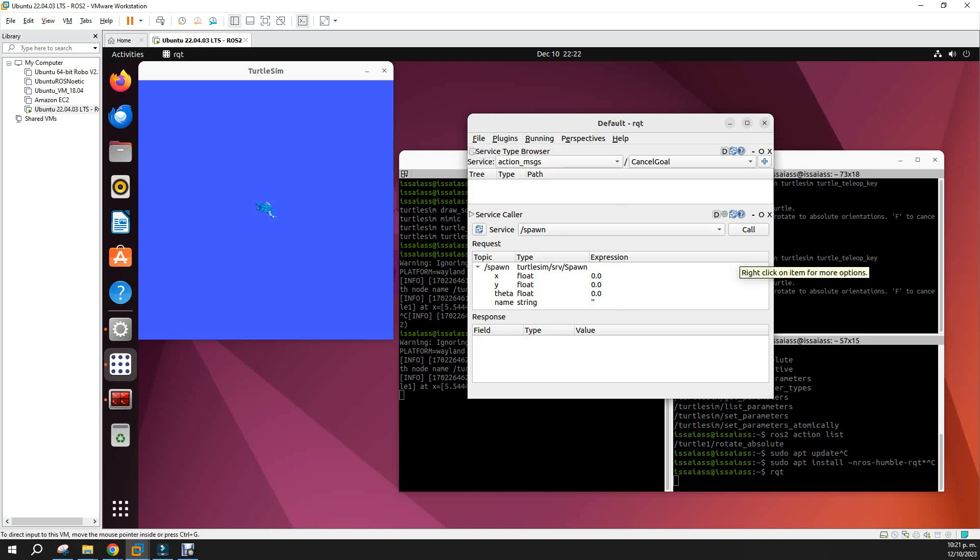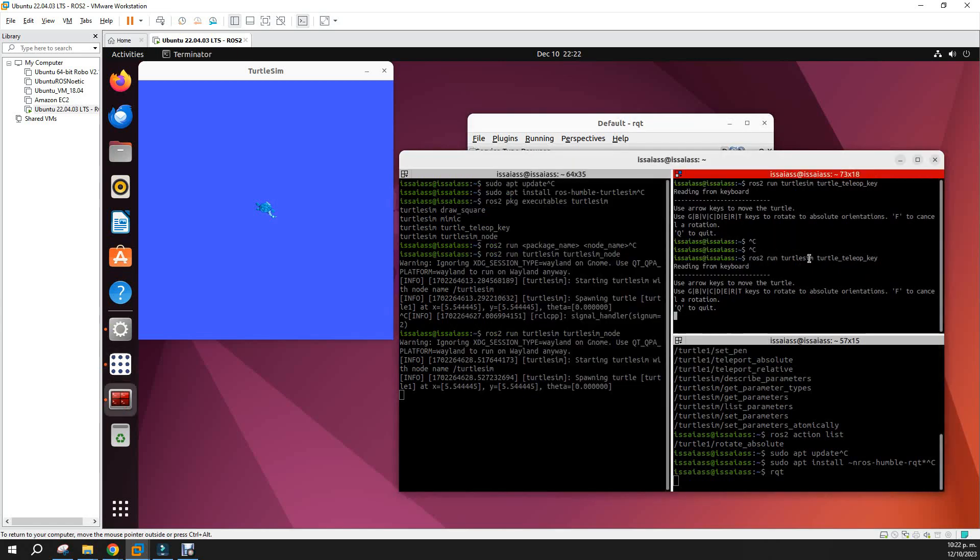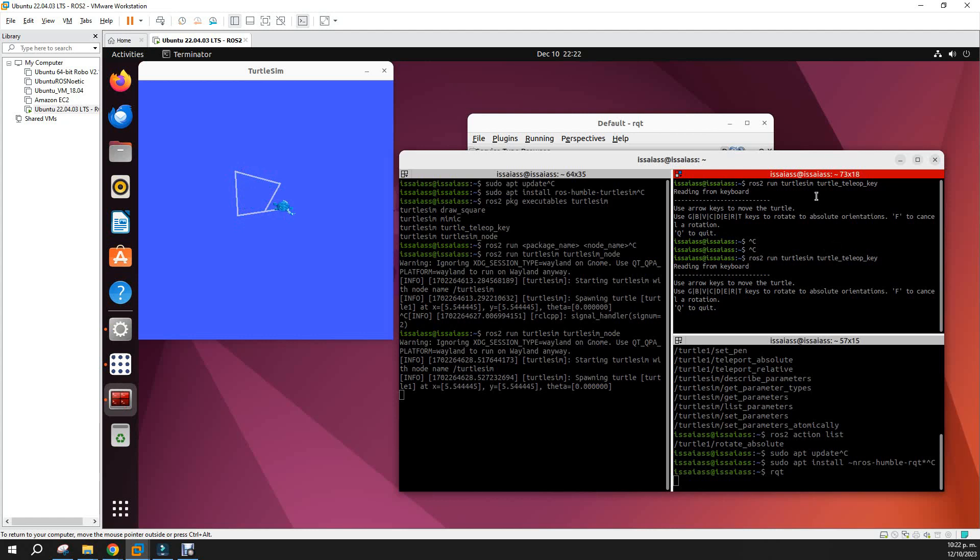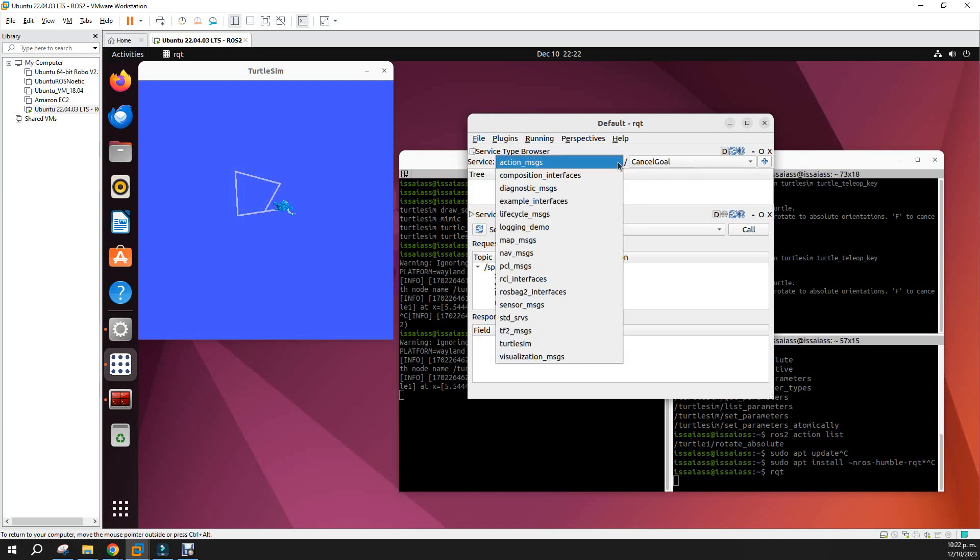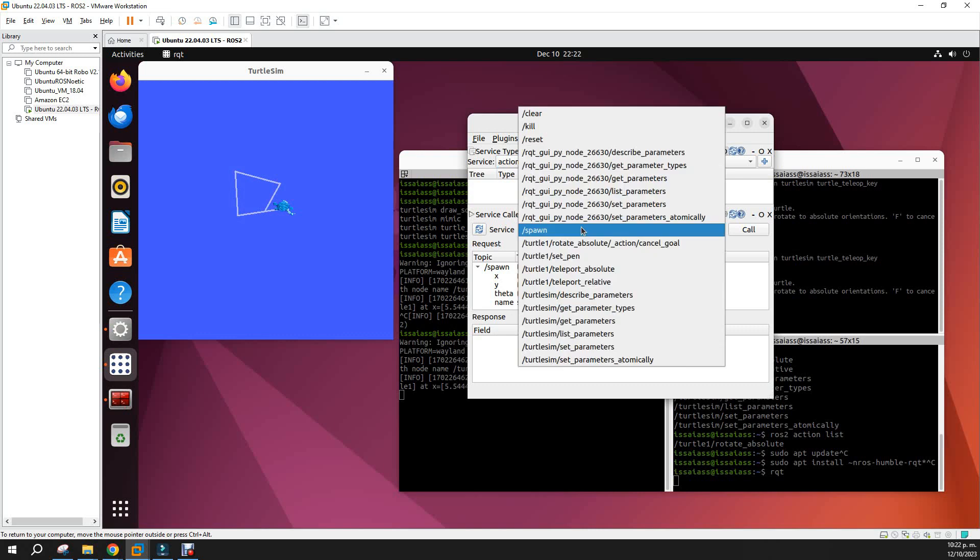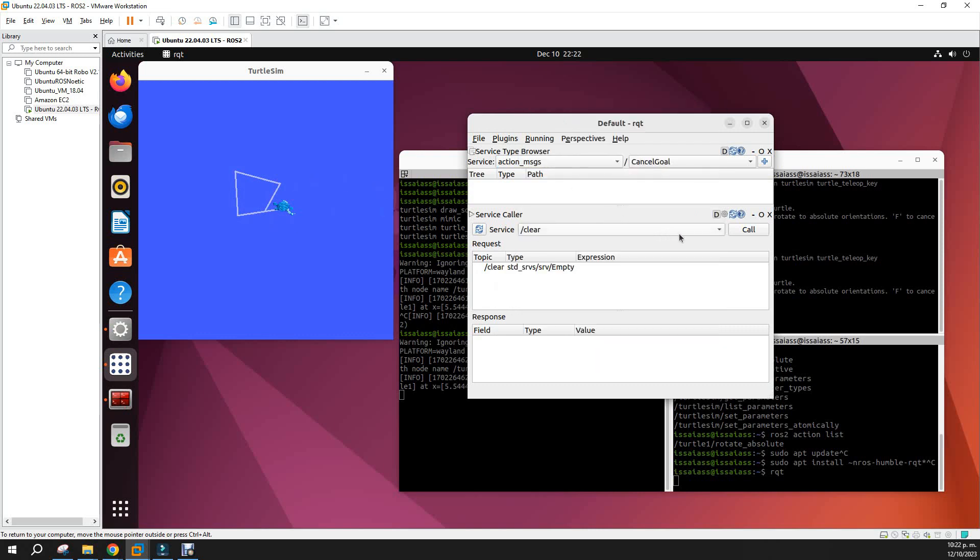For example, let's move the turtle with the up, down, left and right keys and you see that the turtle obviously is moving. Okay, why we open RQT? Because we will use the clear service just to see that we can clear the window. You call it, you see that the service is called and then the window has been cleared, obviously.